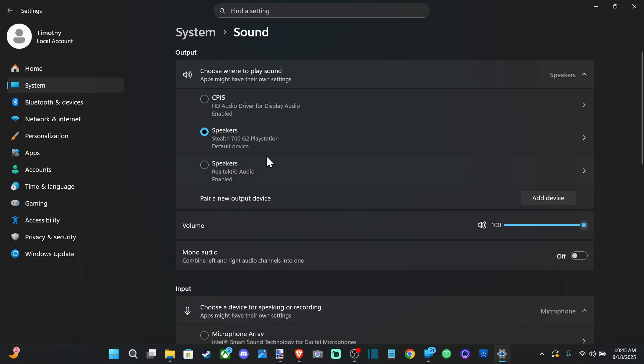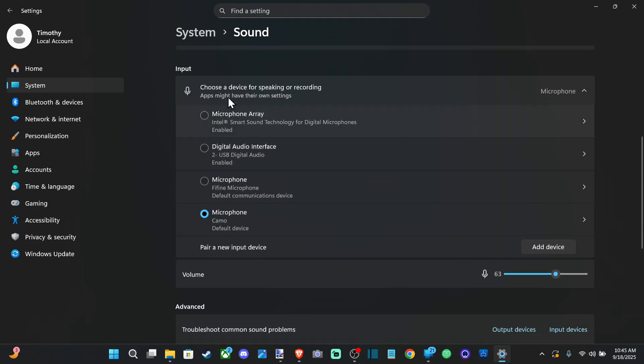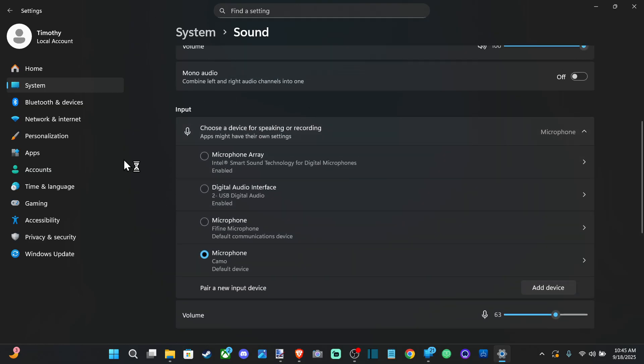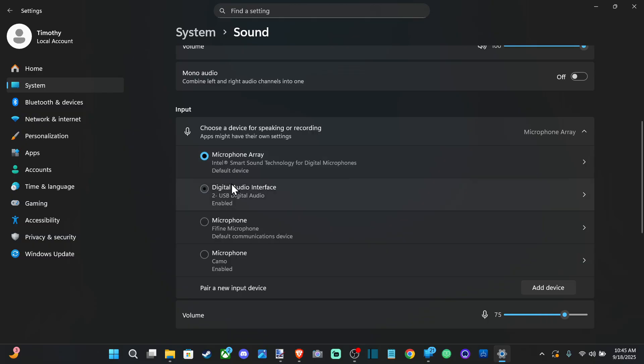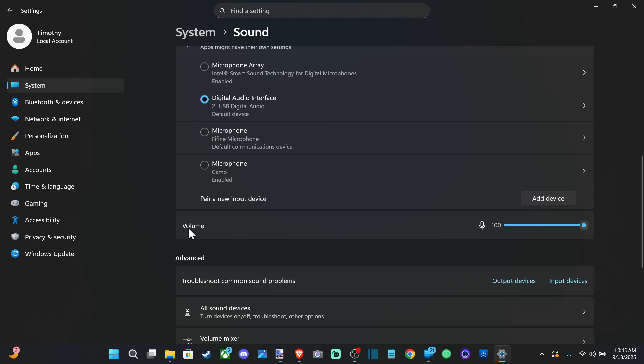Output device is going to be your headset or your speakers. Input device is going to be your microphone. Just make sure you have the correct microphone selected under here and then the volume right here at the bottom.